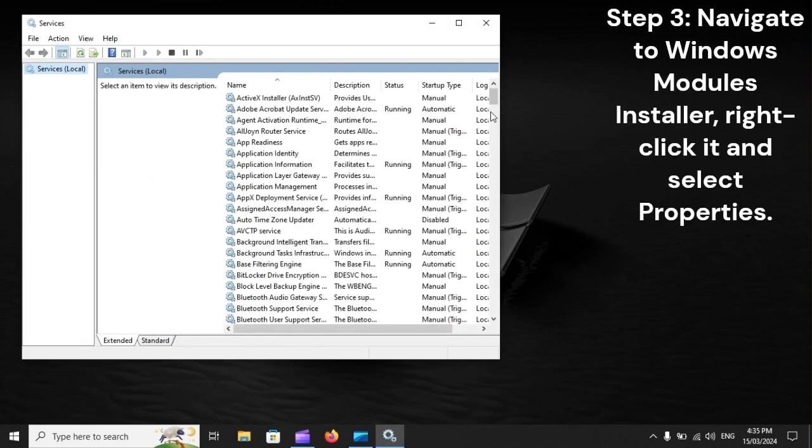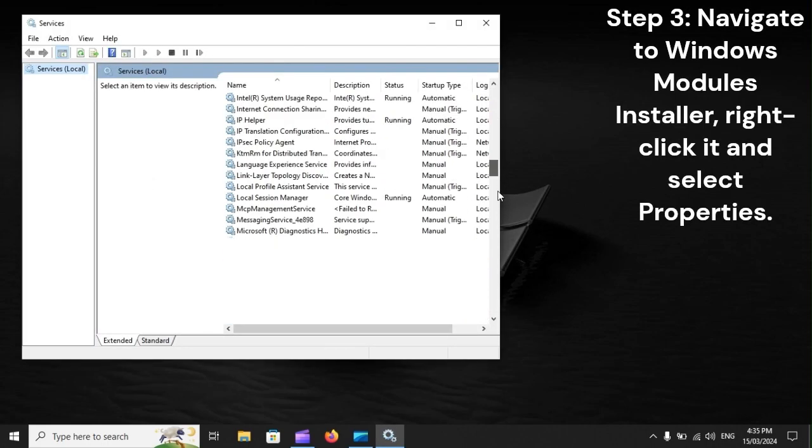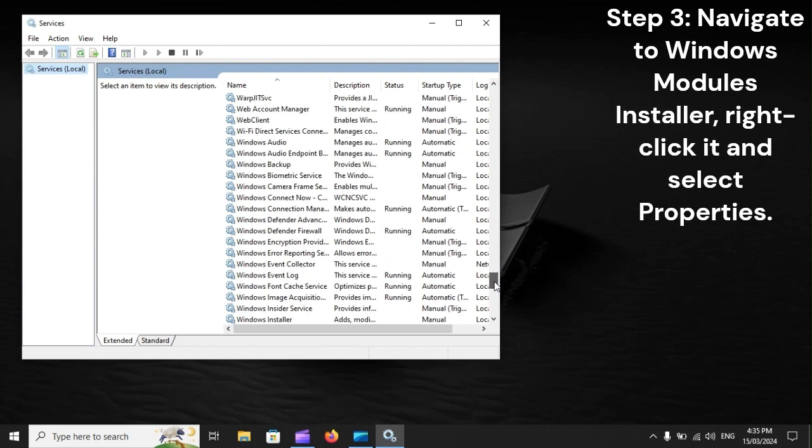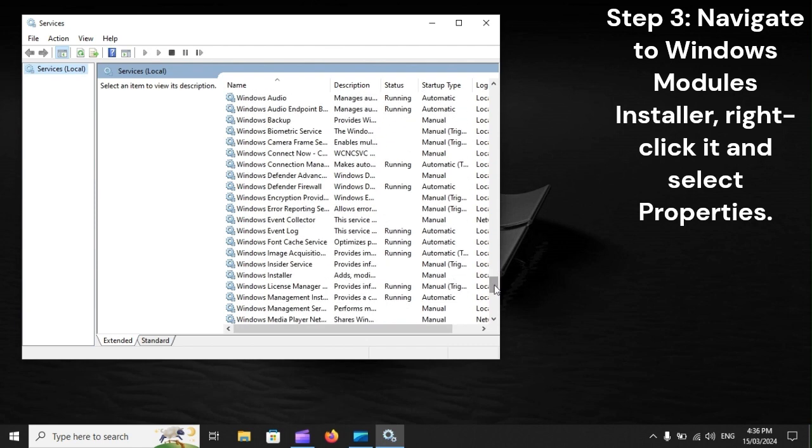Step 3: Navigate to Windows Modules Installer, right-click it and select Properties.